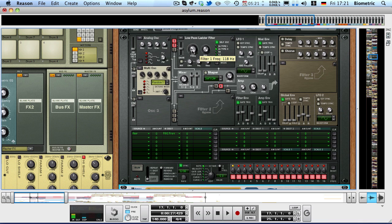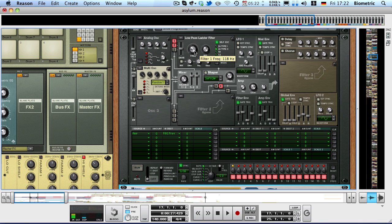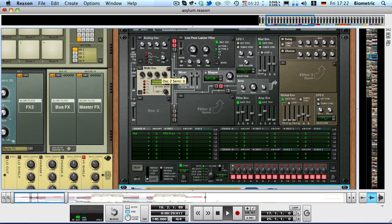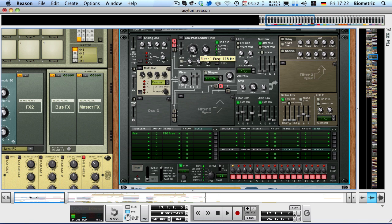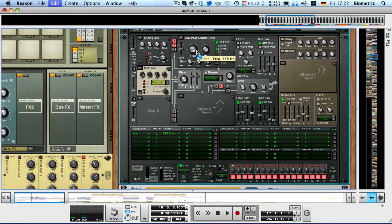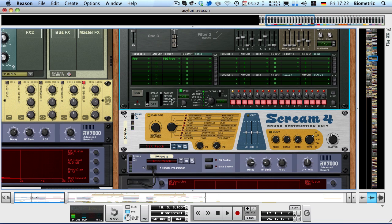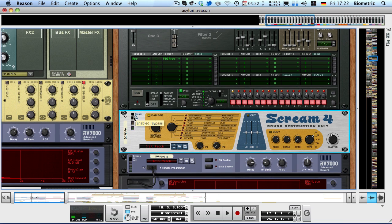Right now we have a big boost at 118 Hz, which is around where this one sits. And then the filter frequency sweeps up due to the filter envelope and gives this one much more presence. So what's happening here, if I disable the filter envelope amount, is basically this. Now that you know all about the filter, I can tell you about the Scream 4.